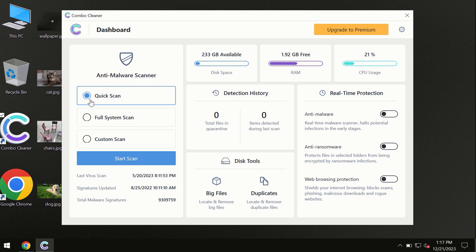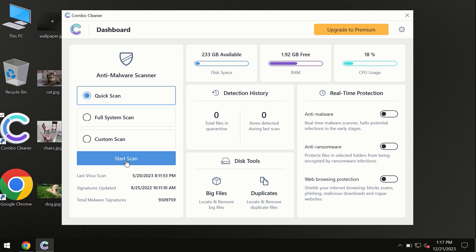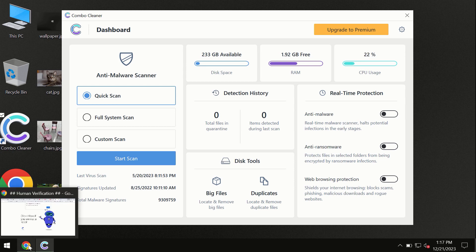Only quick scan option is available. By the way, I forgot to mention that Combo Cleaner is available for Windows computers, Mac computers, and Android devices too. This information is clearly seen on the official website.